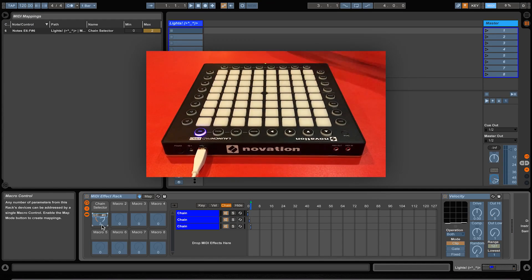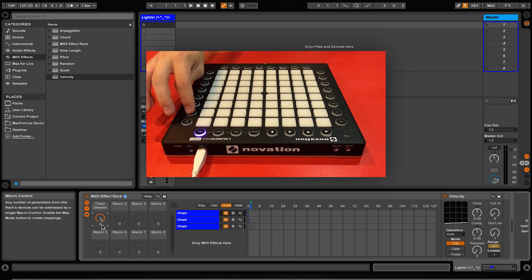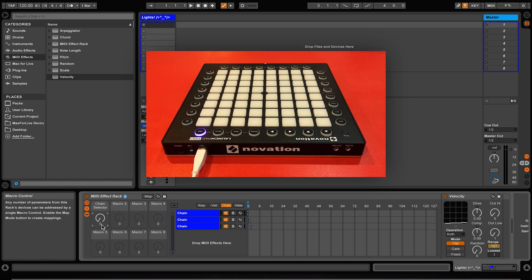With all of this in mind, this is how we can create different banks on the launchpad. Using the side buttons to control the chain selectors in audio, MIDI, and instrument racks, you can now easily change between sounds or packs.